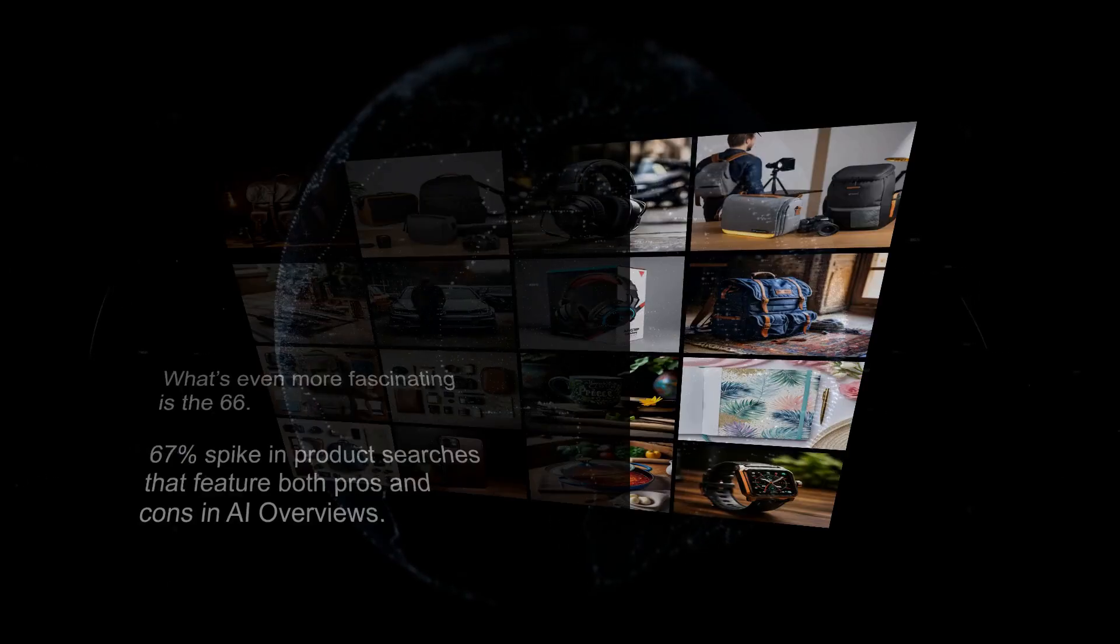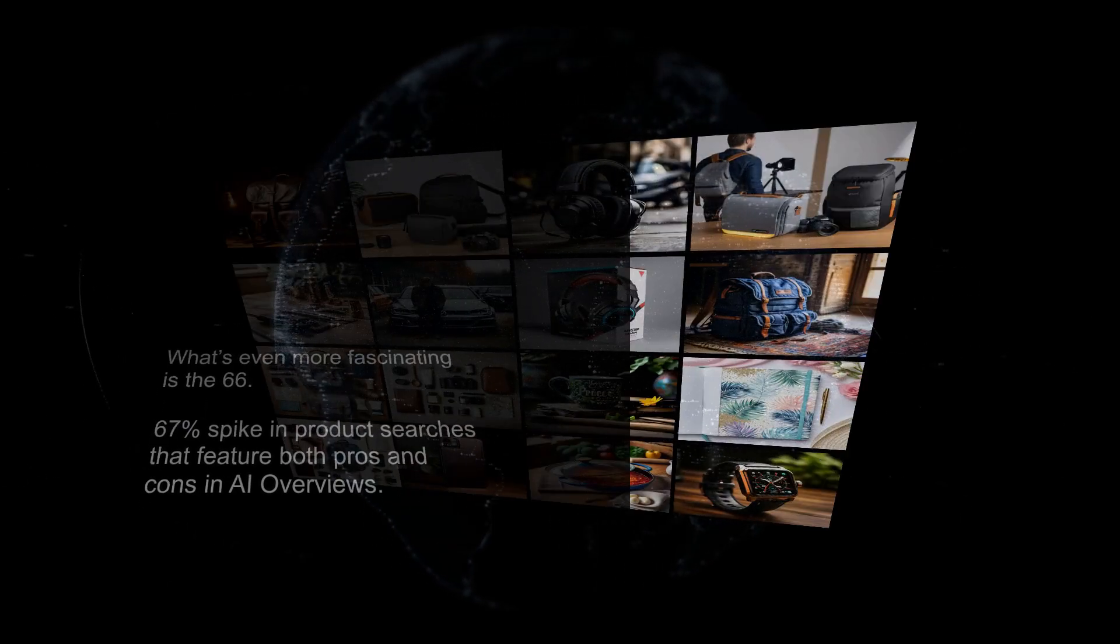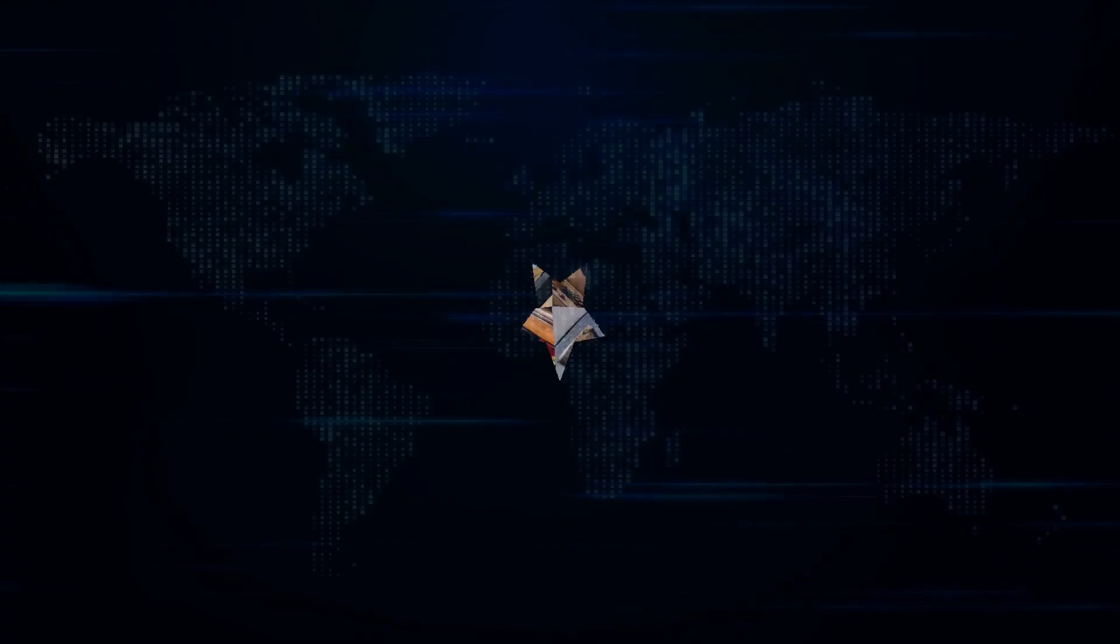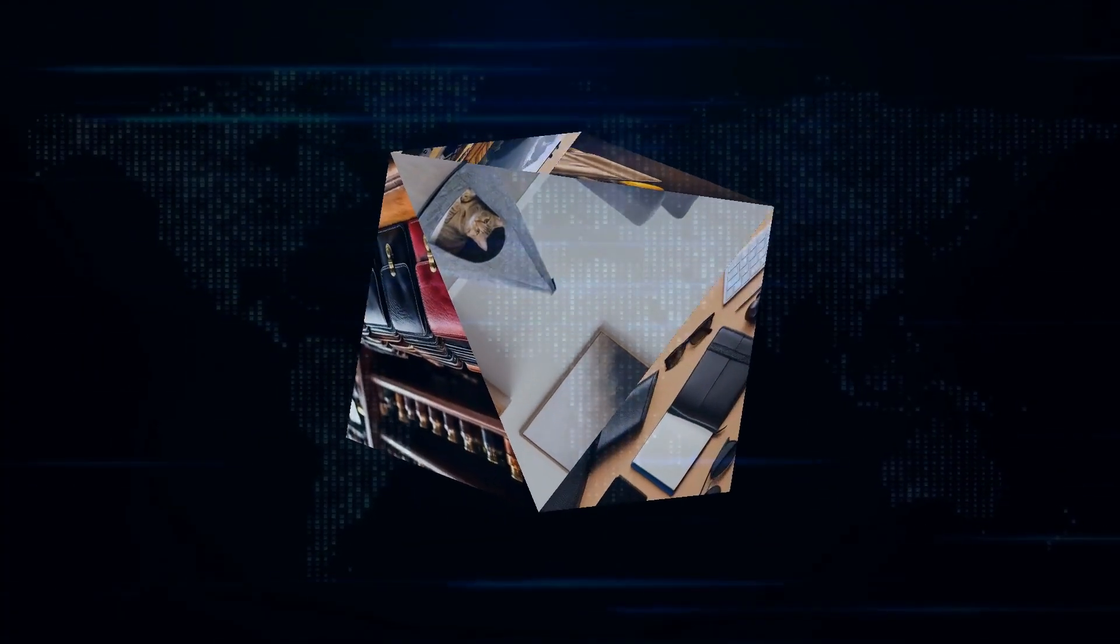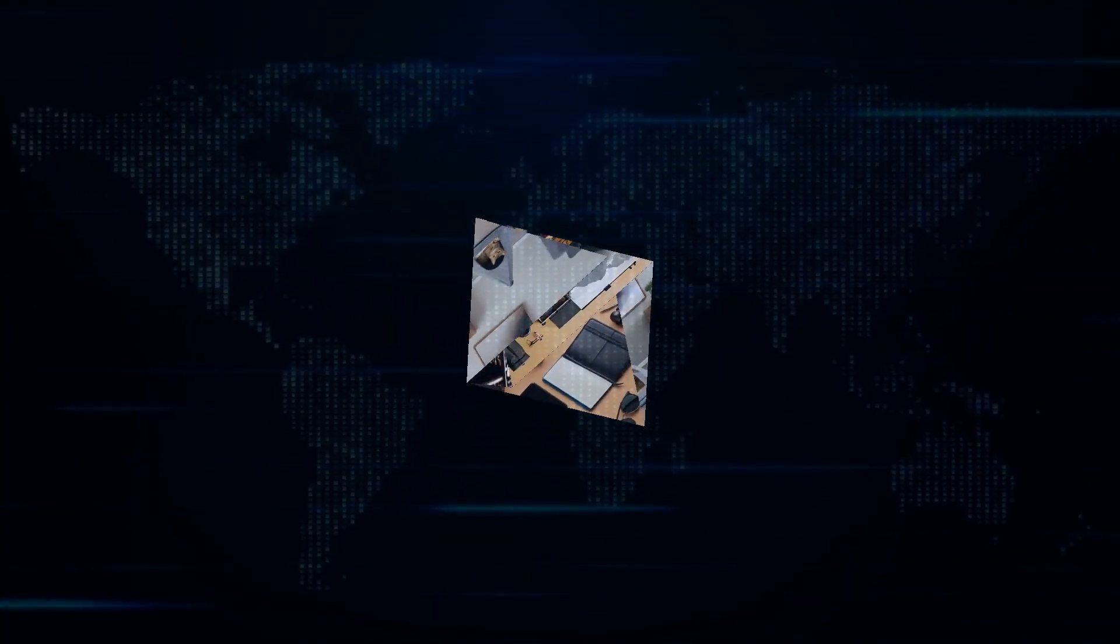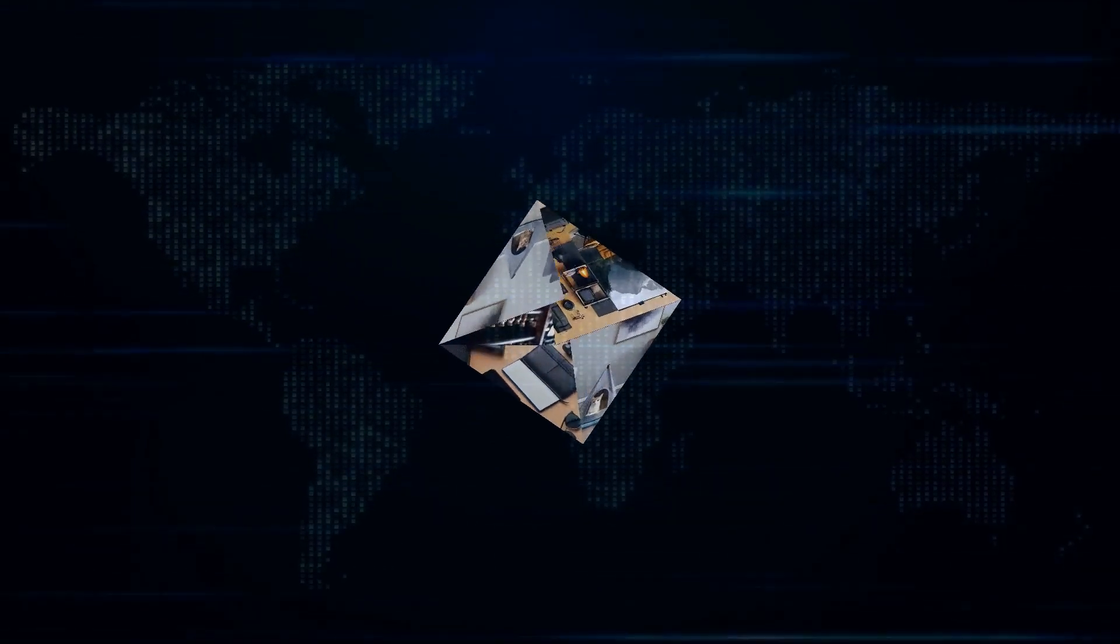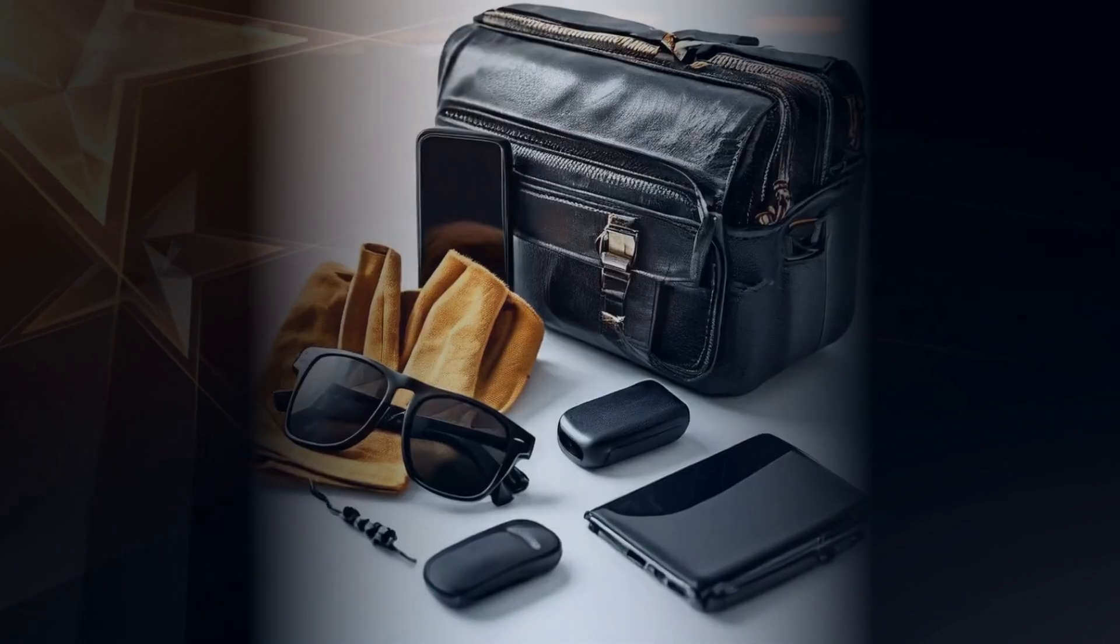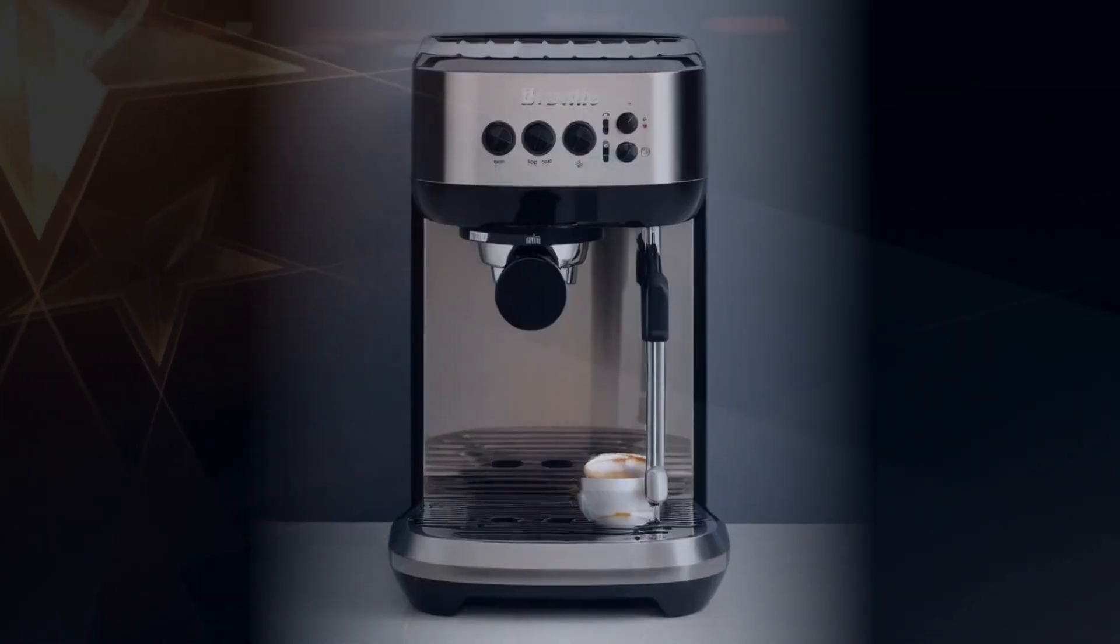What's even more fascinating is the 66.67% spike in product searches that feature both pros and cons in AI overviews. Think about it: you're shopping online for the latest smartphone, and the search result not only lists the specs but breaks down the pros and cons. It's like having a seasoned tech reviewer guiding you through your purchase. Amazing, right?